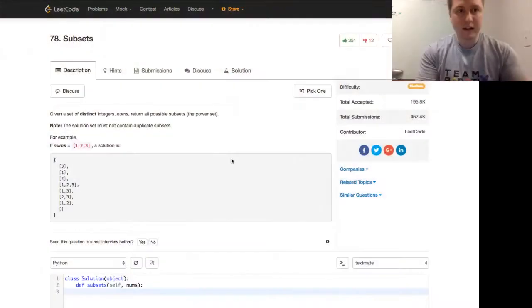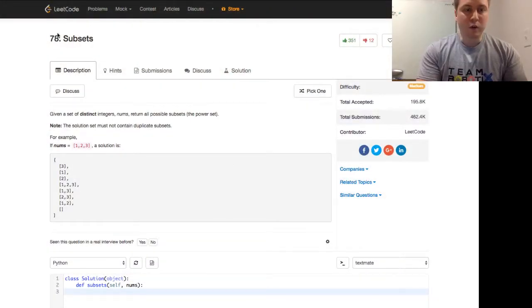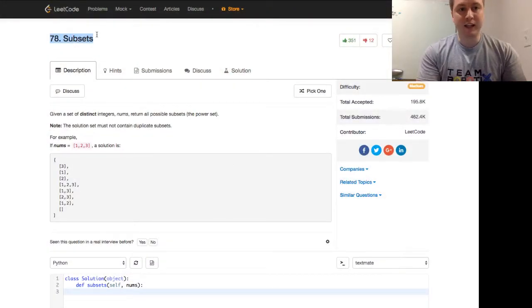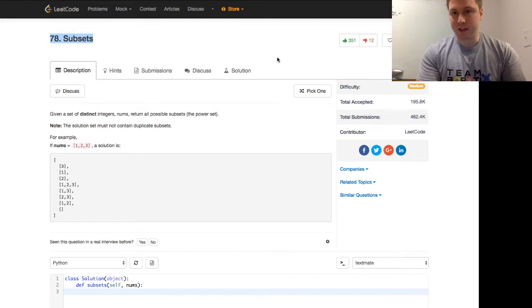Another practice programming problem. We are going today to be looking at LeetCode number 78, and let's go ahead and hop into that. The question is number 78, subsets.